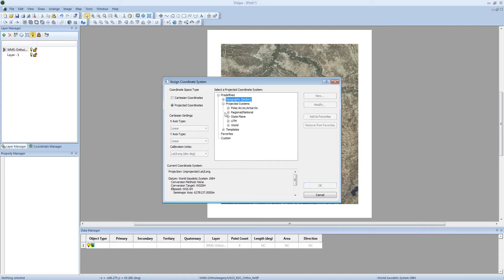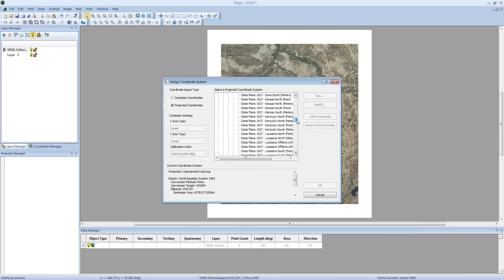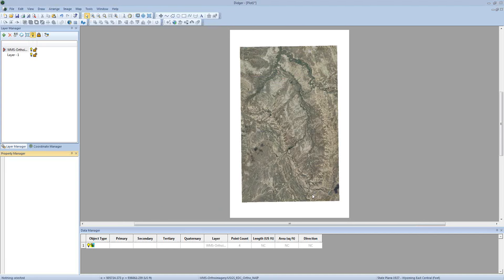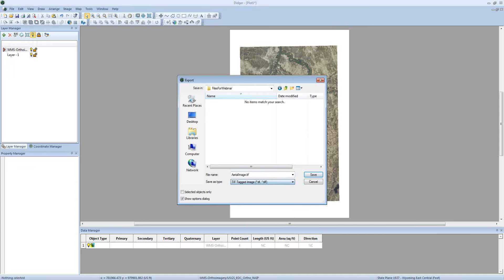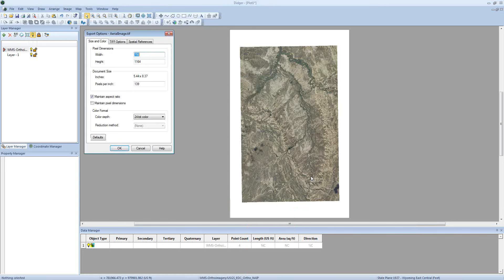I'm going to click Wyoming Central Feet, then go ahead and export this as a TIF image by clicking File, Export. I'm going to save this as Aerial Image so we know which one is which. I'm going to change it to a TIF tagged image and click Save. In the dialog with specified settings, I'm going to click OK.